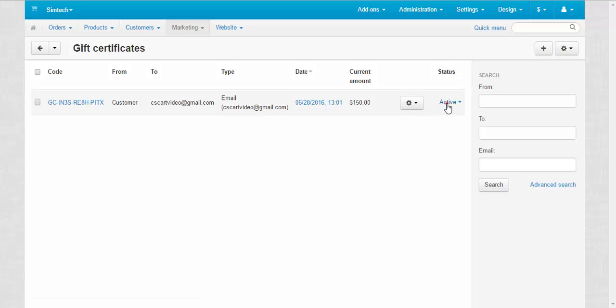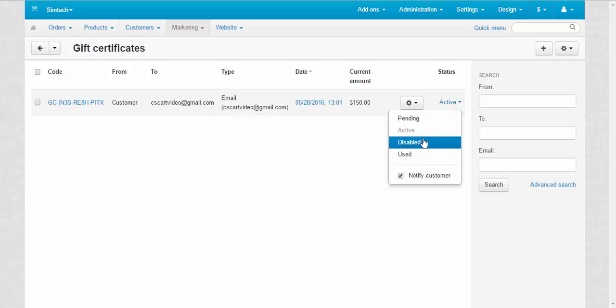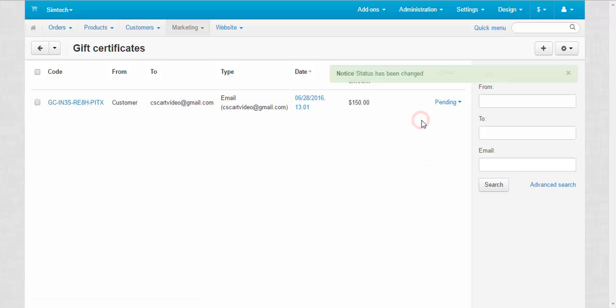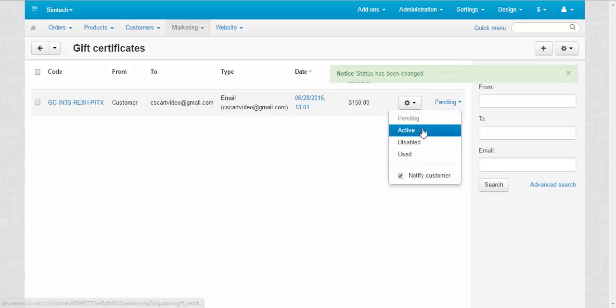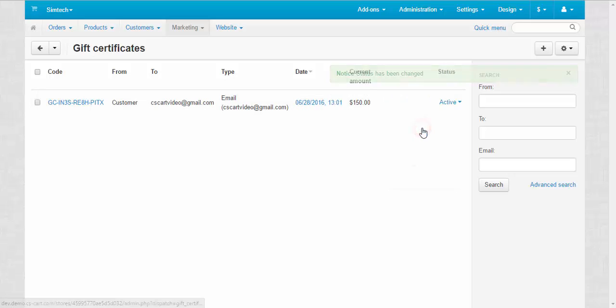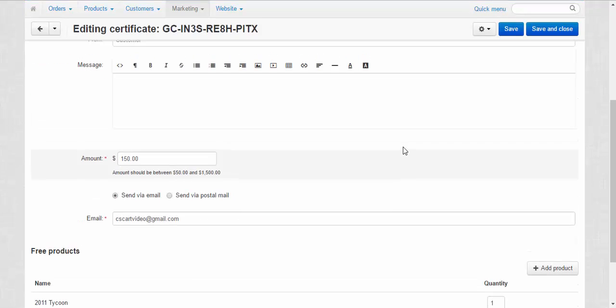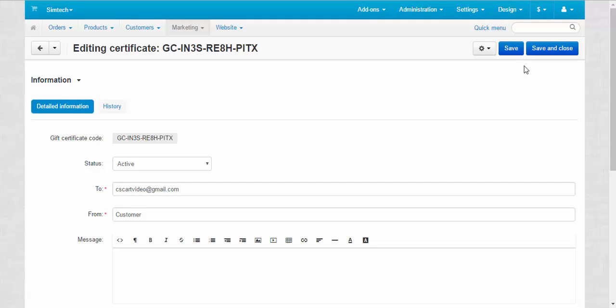Let's change the status of this gift certificate. For example, pending. And then back to active. If you click the code of the gift certificate, we will be able to edit it. But we don't need that for now.